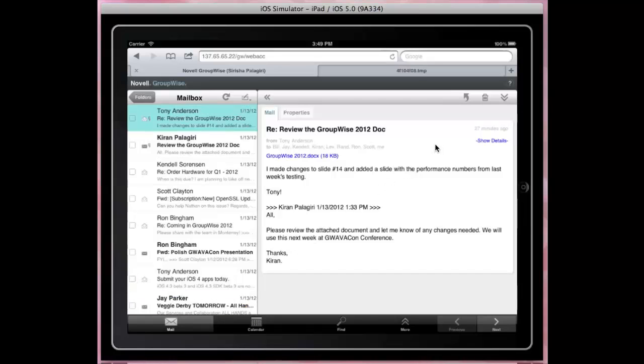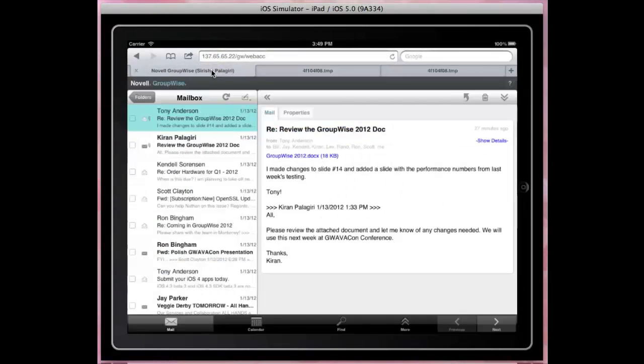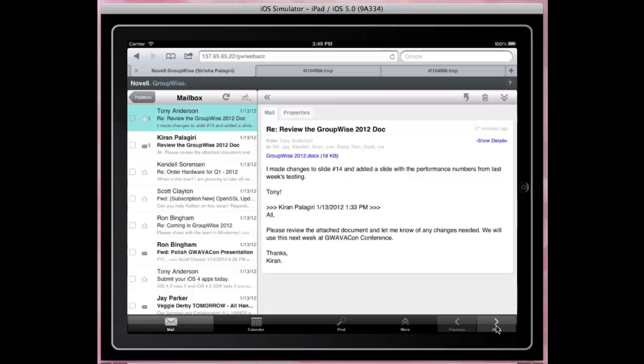The item view panel displays header information in easy-to-read format for your convenience. Click on an attachment to view it. Use the next and previous controls to navigate to different items in the list.